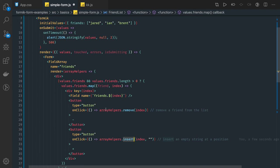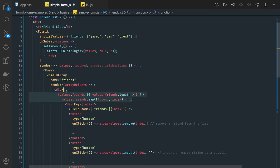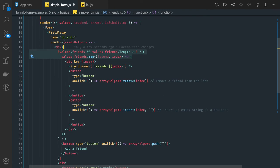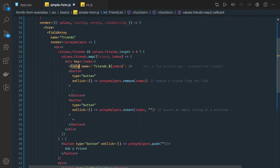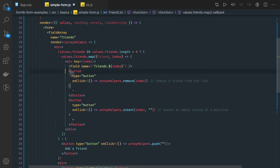Here we got the values, so values.friends, if that has a length then we are running a map onto it and rendering each and every friend based on this input type text field. So field, the name field name, and we have these two buttons which is adding and removing, plain and simple.